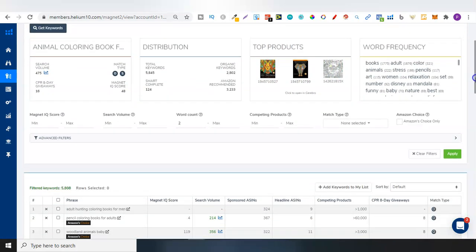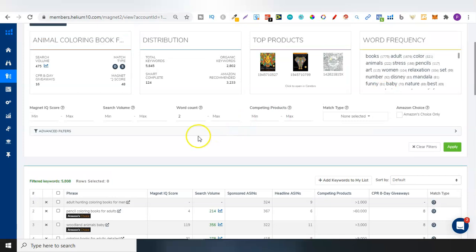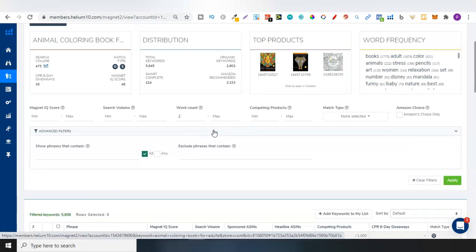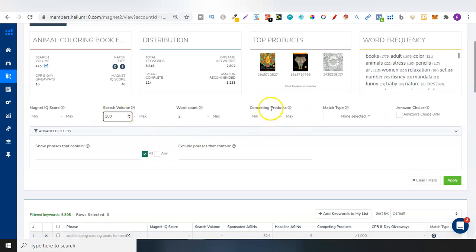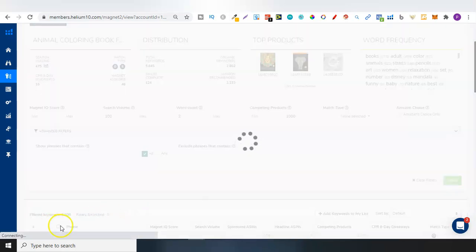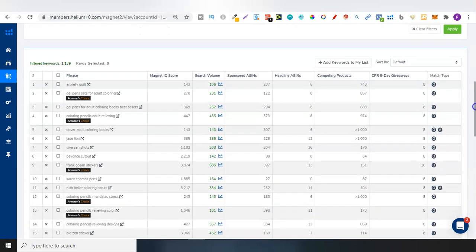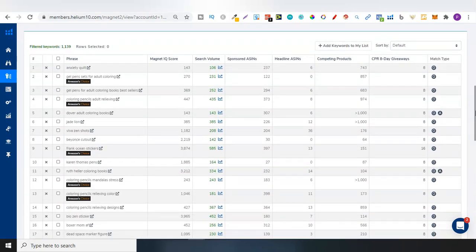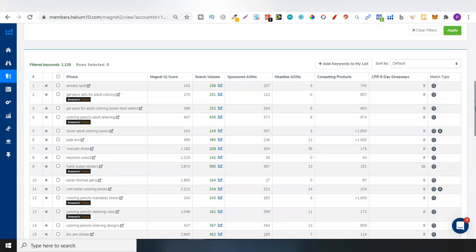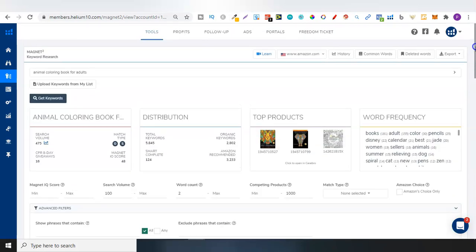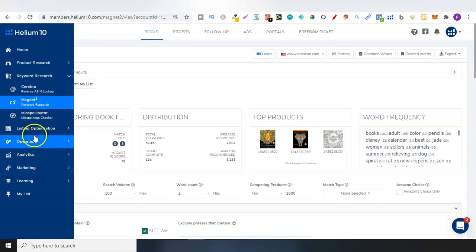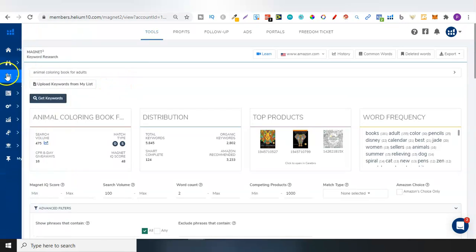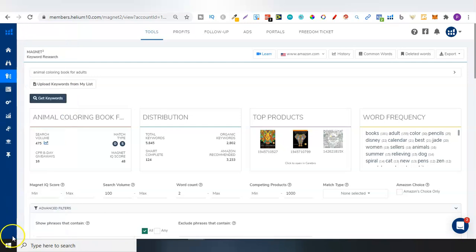We have Smart Complete as well. Smart Complete is keywords that are long-tail versions of the analysed keyword. I don't tend to use that much. It's just mainly the total keywords and organic keywords. If we click on Advanced Filters, we have Magnet IQ Score, the search volume. So we could do a minimum of 100 search volume. And then we could do competing products, max of 1,000. Let's click Apply. So these keywords of 5,800 have now turned into 1,100. And then we can go through here, checking out all these keywords and seeing which ones are best.